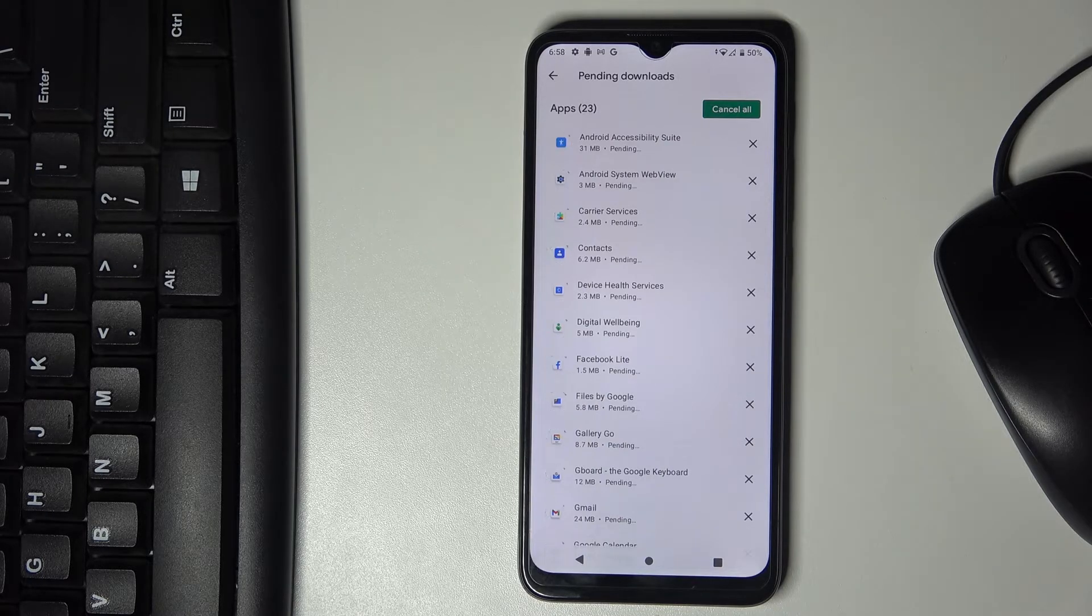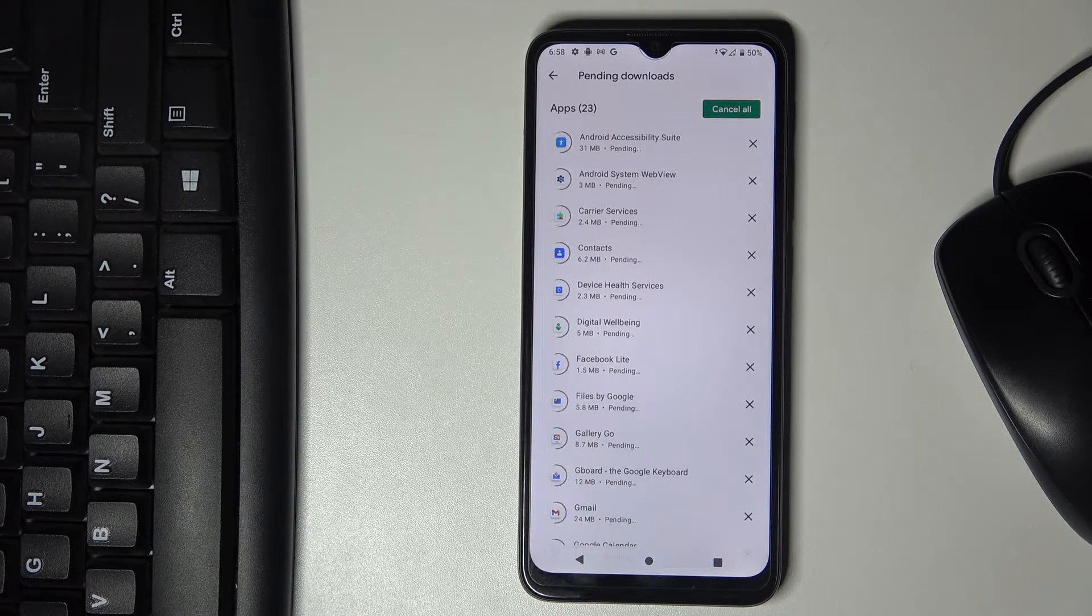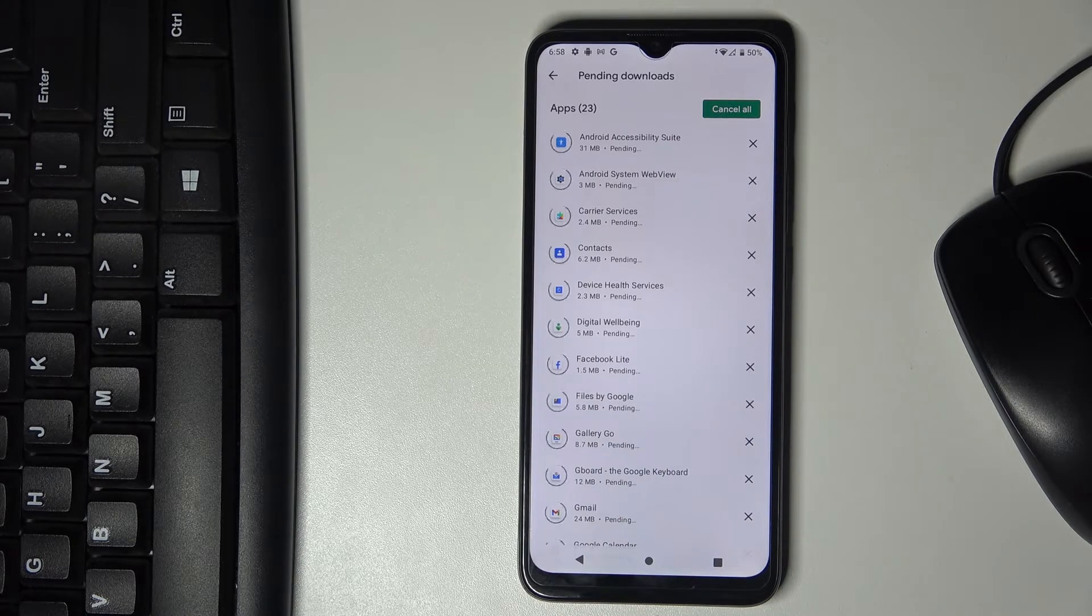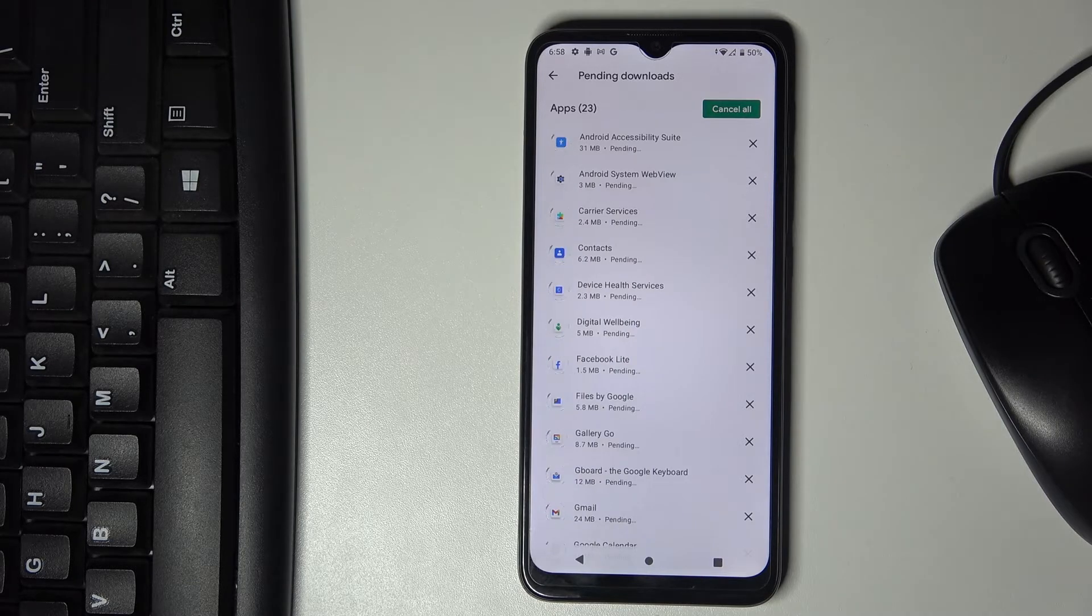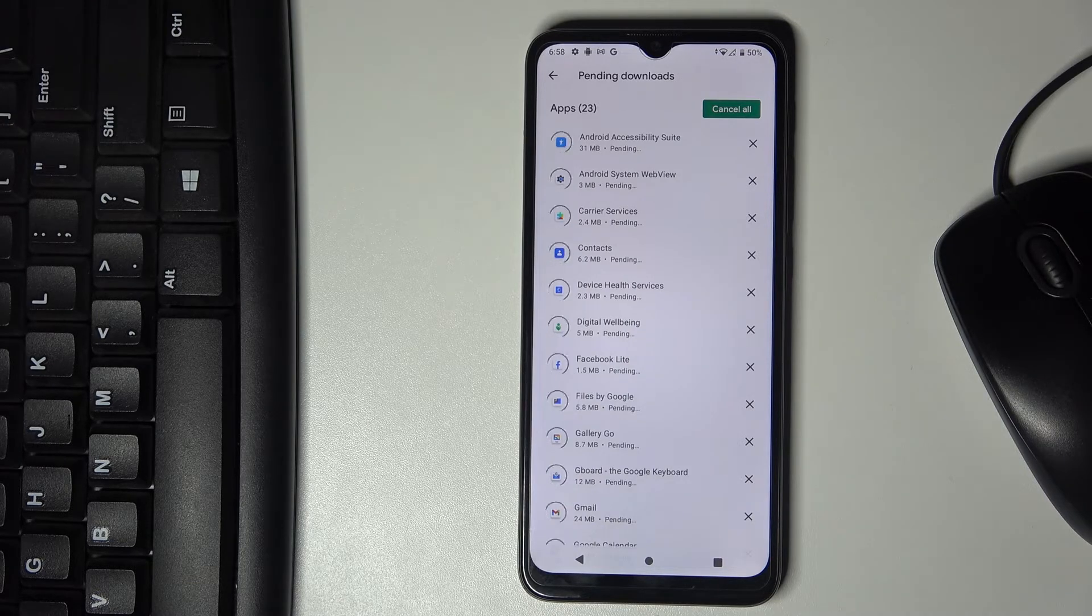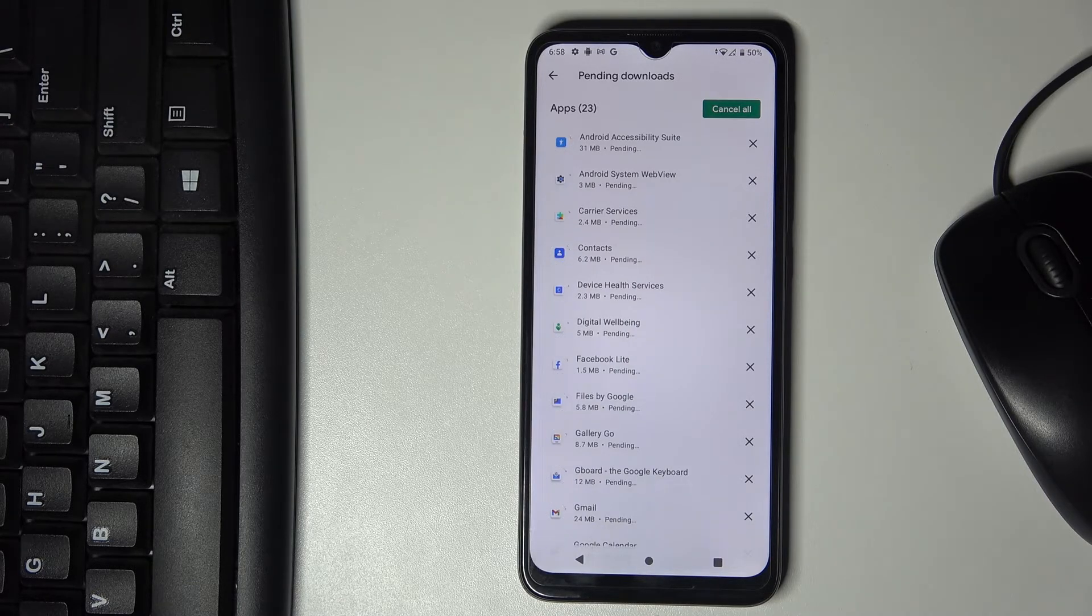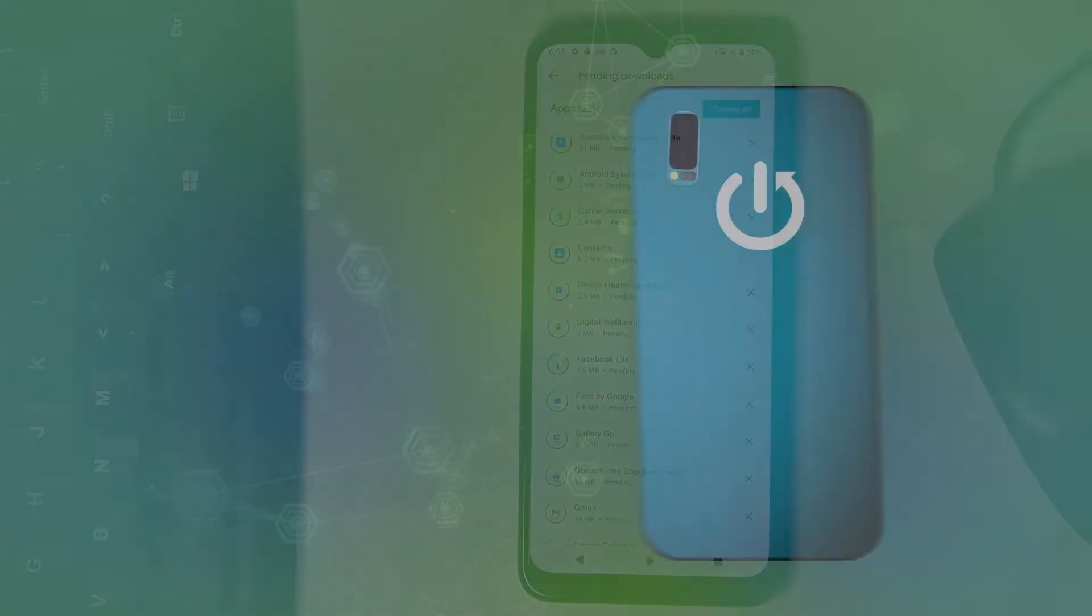So this is it. This way you can update applications in your Motorola. Thank you for watching, please subscribe to our channel and leave a thumbs up.